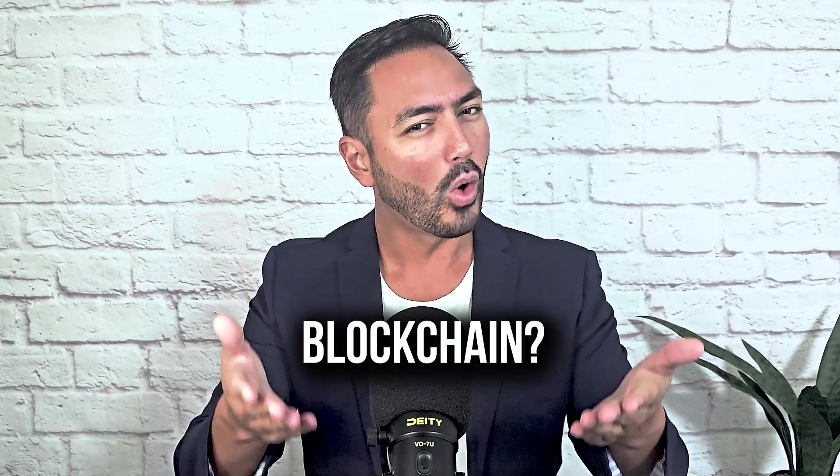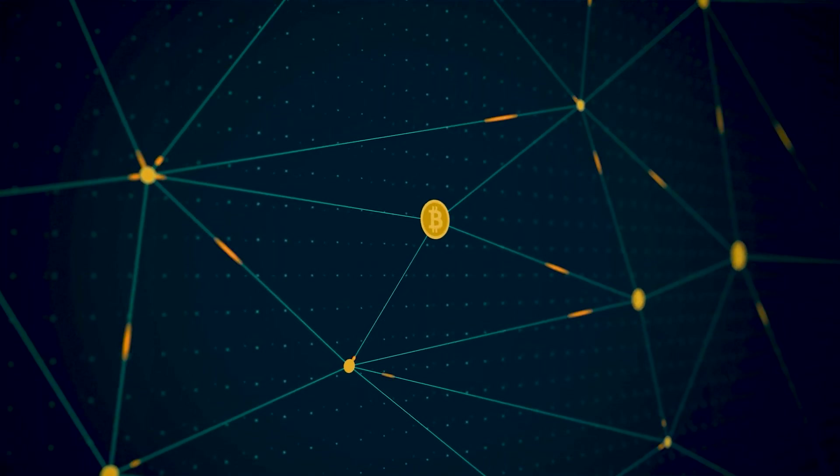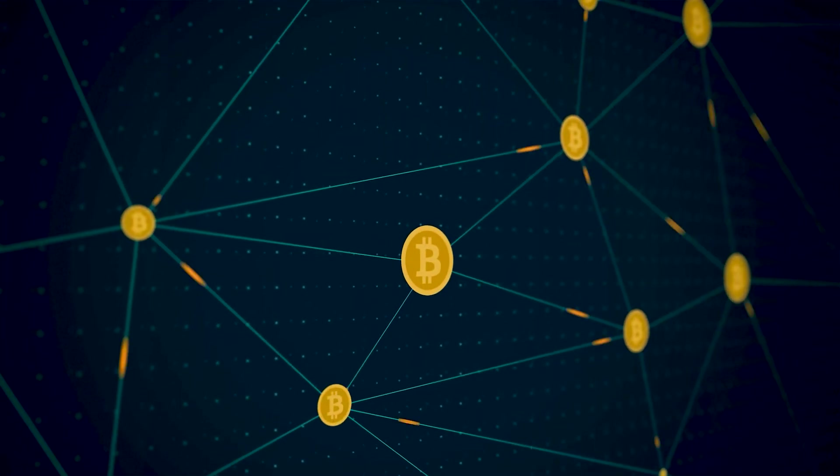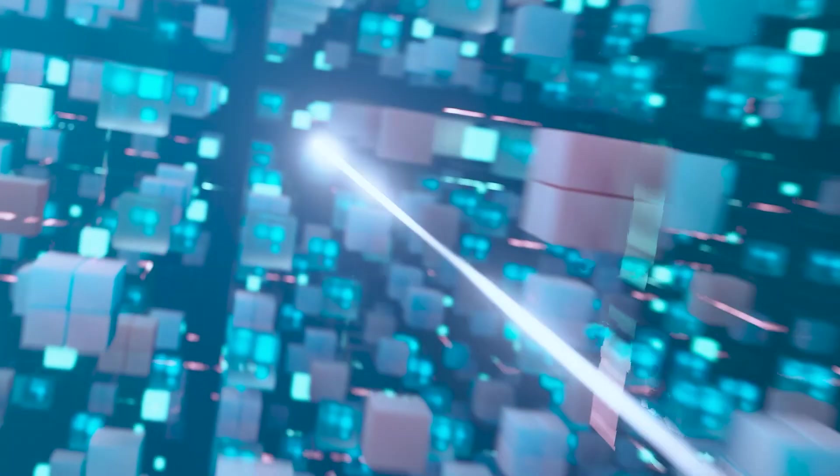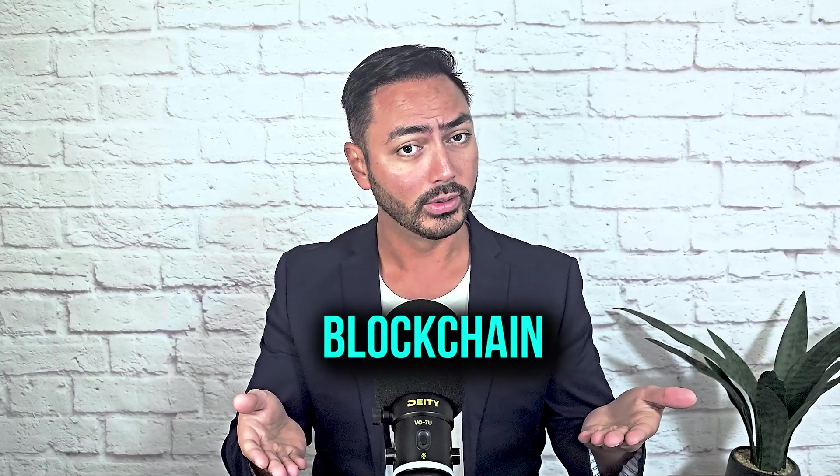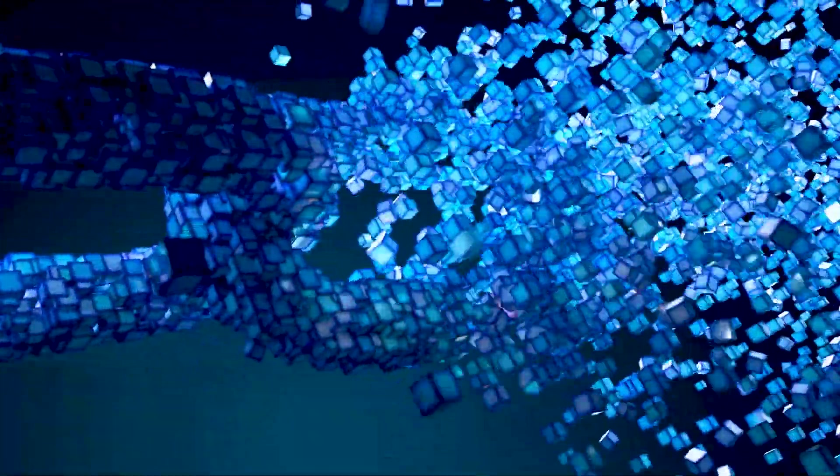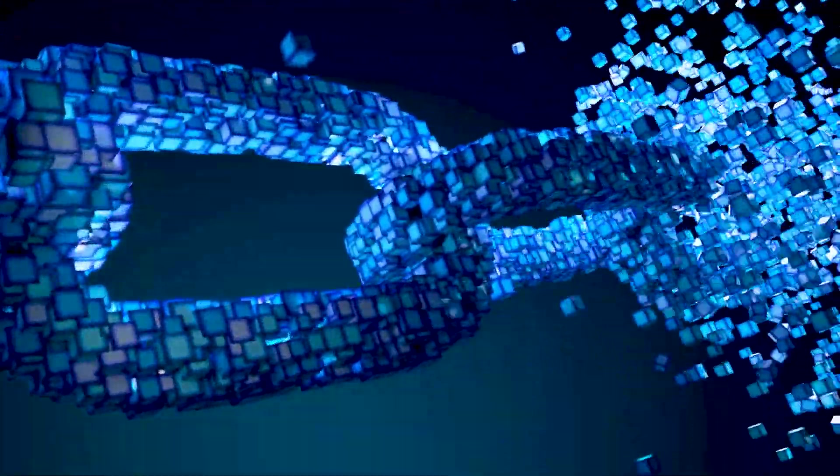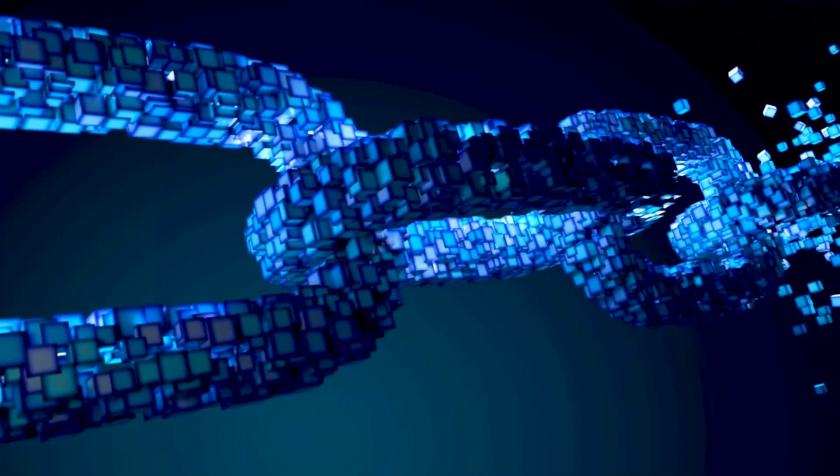But why is it called a blockchain? Using Bitcoin as an example, once a block is filled with transaction data, it's then verified and linked to the previous block, creating a chain of blocks, hence the term blockchain. Picture a stack of blocks where each new block connects to the one before it, forming an unbreakable chain.